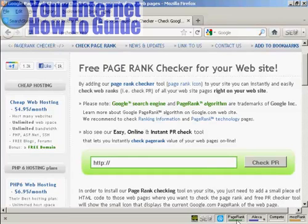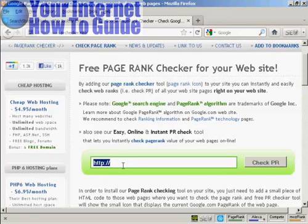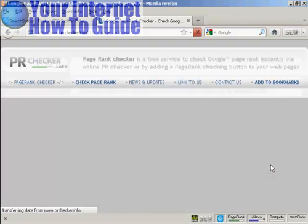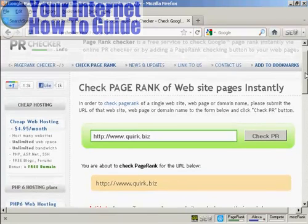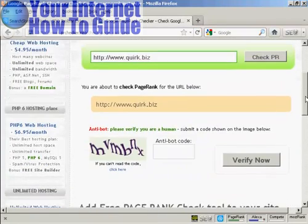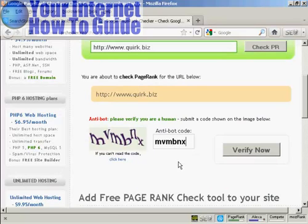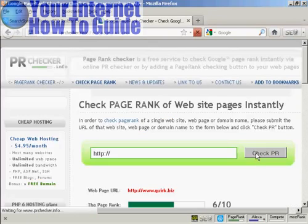You can see this is quite a high-ranked site — 9 out of 10. Simply type in the URL that you want to check into this box. I've copied and pasted one, so I'm going to paste over it and check out Quirk.biz using this tool. Click on Check PR, and you then need to verify that you are a real person and not a spam bot.